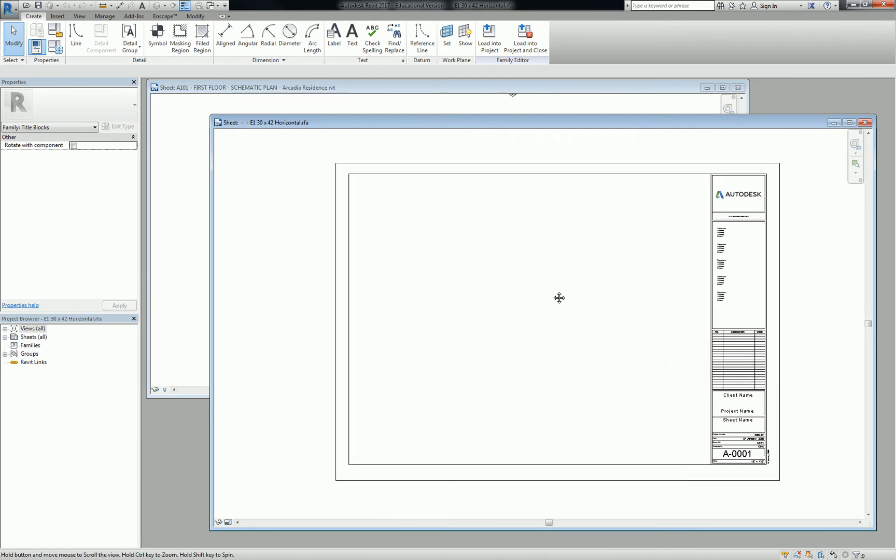Alright, so this is our title block family. There are just a few small things that I want you guys to modify. Really, this is more of an exercise just to show you how to create labels and how to modify a preexisting family that is almost purely annotative, meaning it's just lines and words.